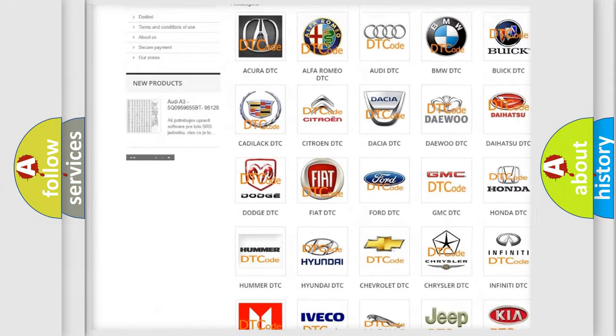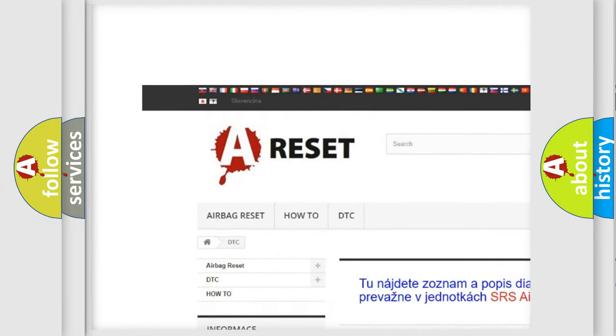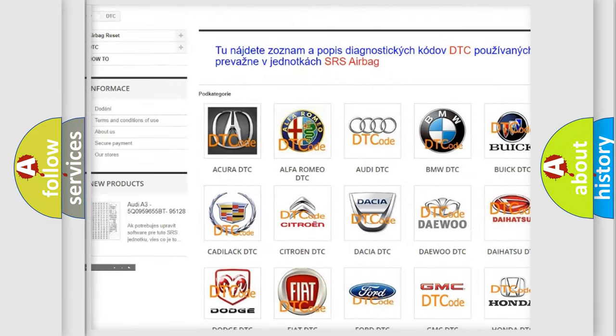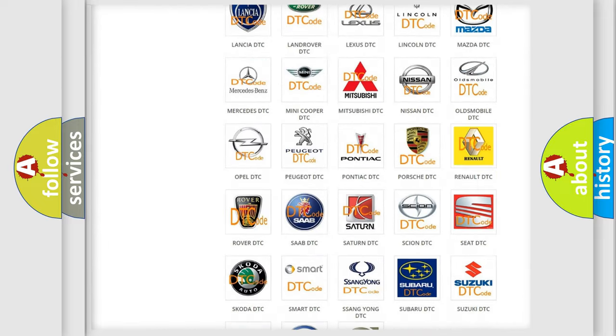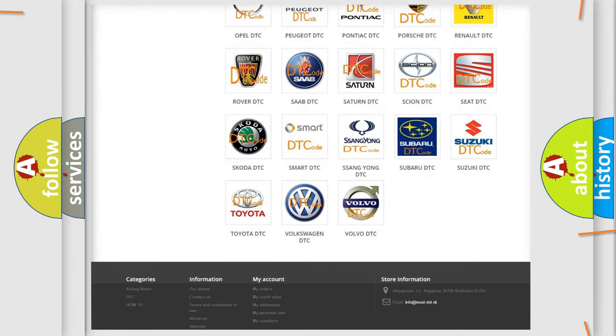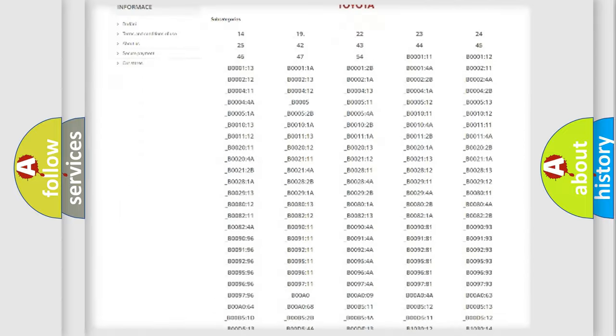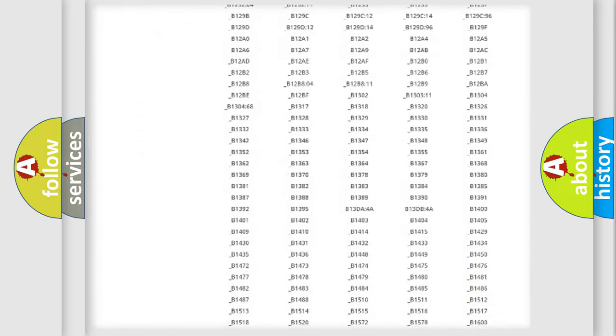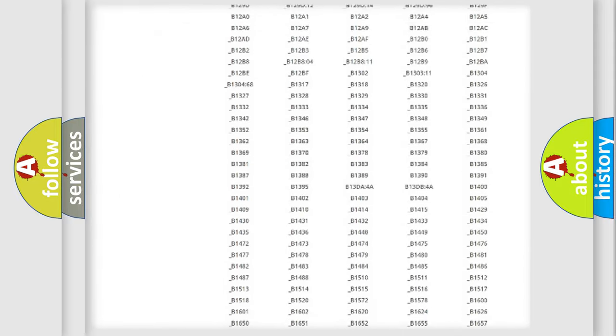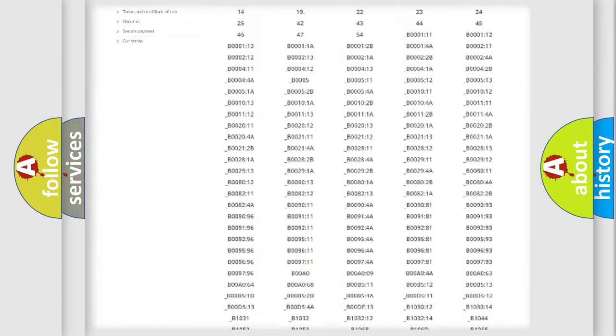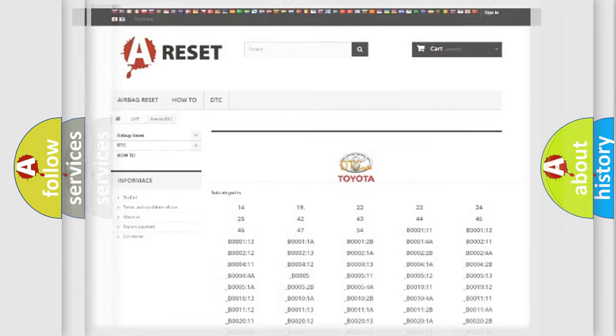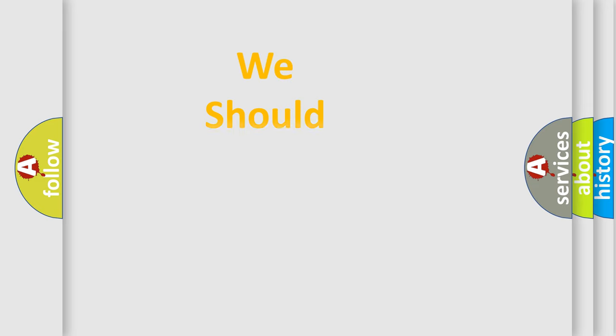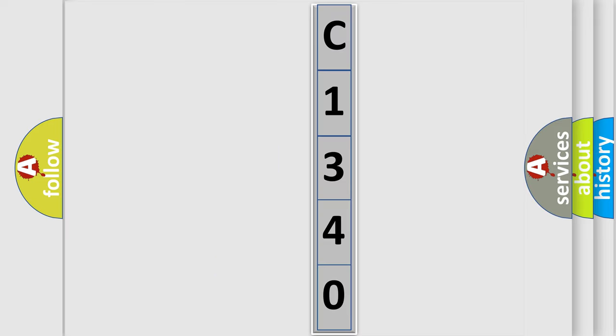Our website airbagreset.sk produces useful videos for you. You do not have to go through the OBD2 protocol anymore to know how to troubleshoot any car breakdown. You will find all the diagnostic codes that can be diagnosed in Toyota vehicles, and many other useful things. The following demonstration will help you look into the world of software for car control units.